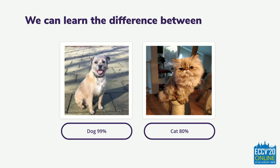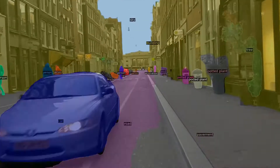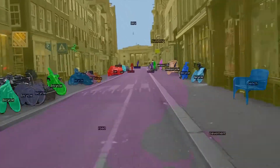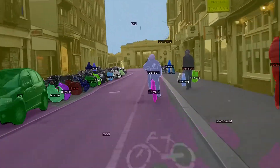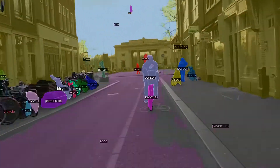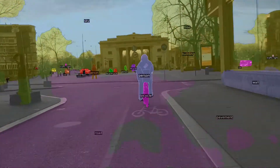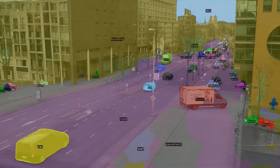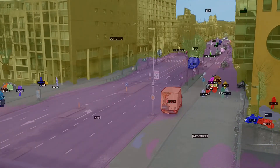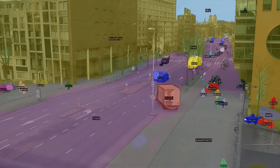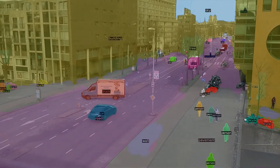Advancements in computer vision have made it possible to see the difference between cats and dogs, and we can teach machines to detect almost anything in cities — buildings, bicycles, potted plants. At the same time, the number of devices with computer vision capabilities is increasing rapidly.